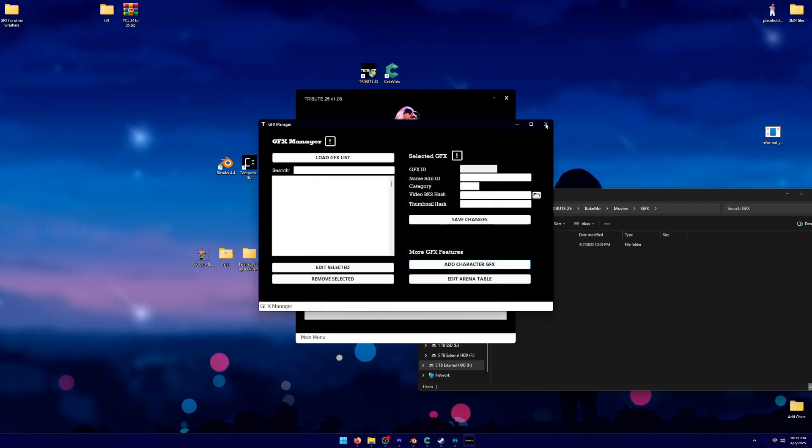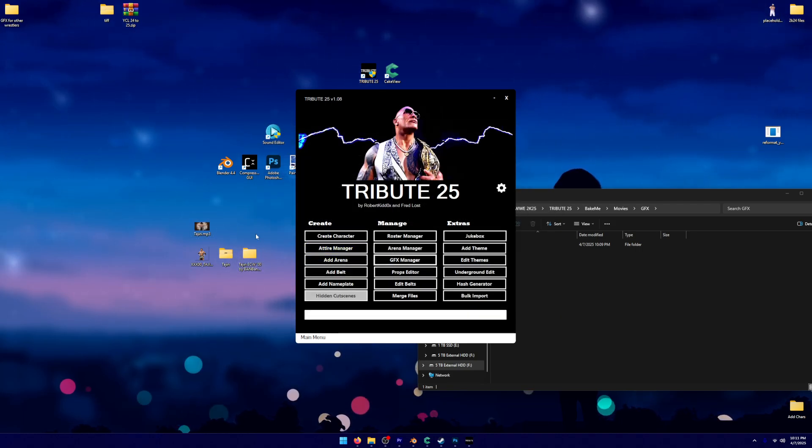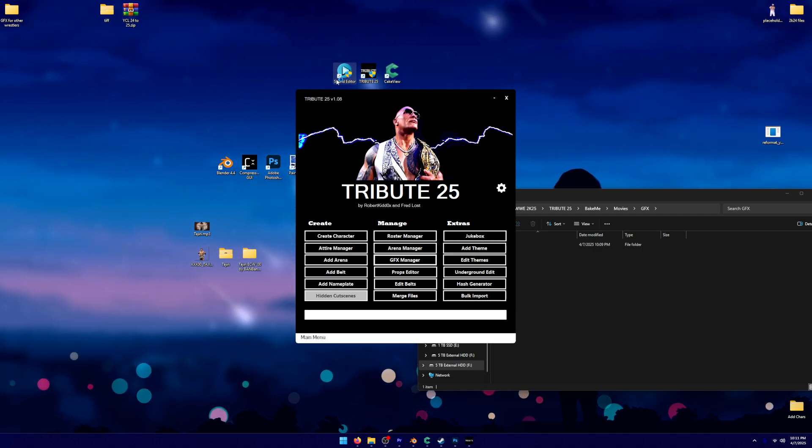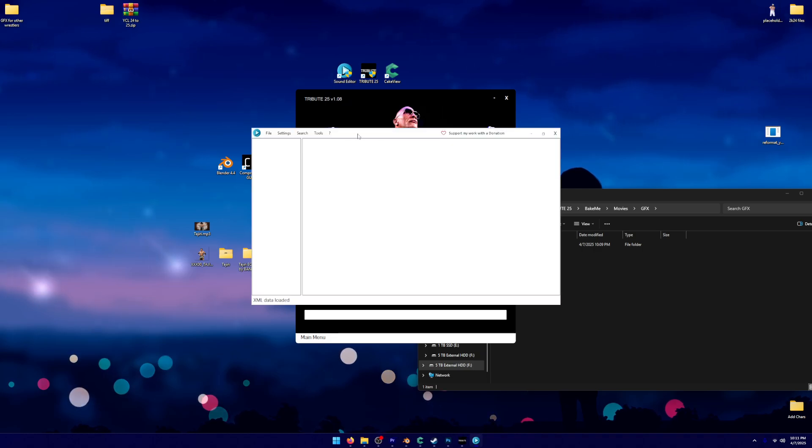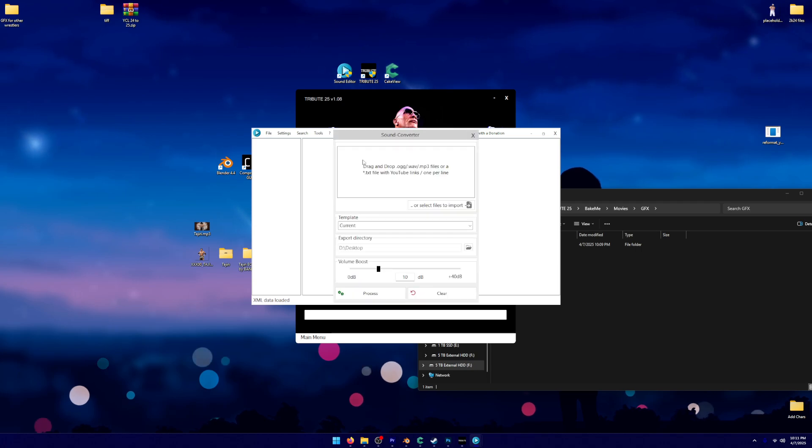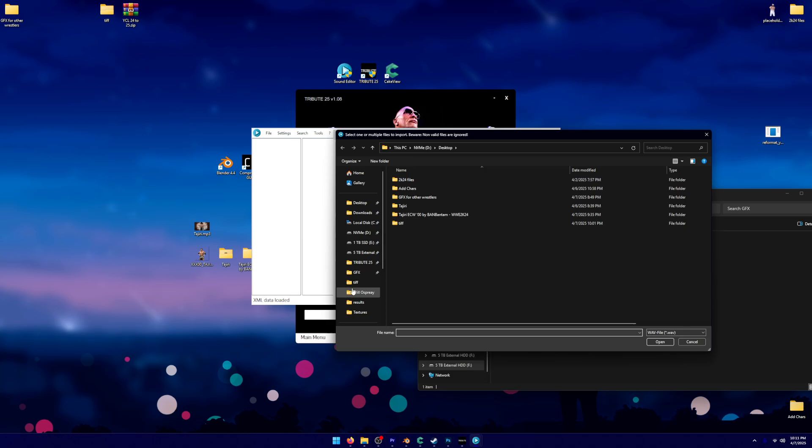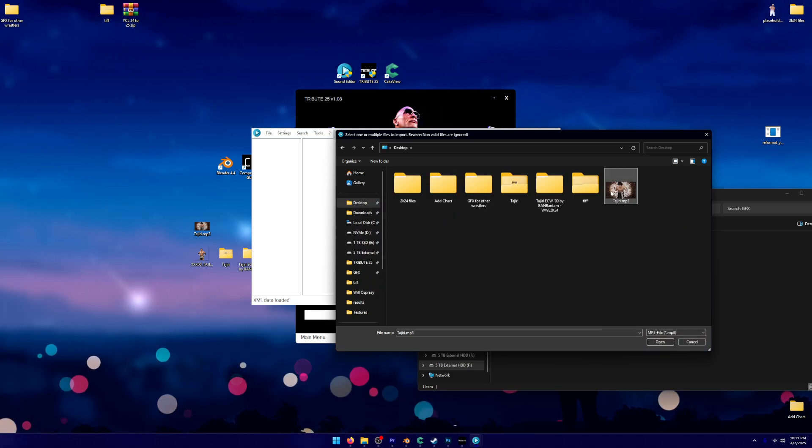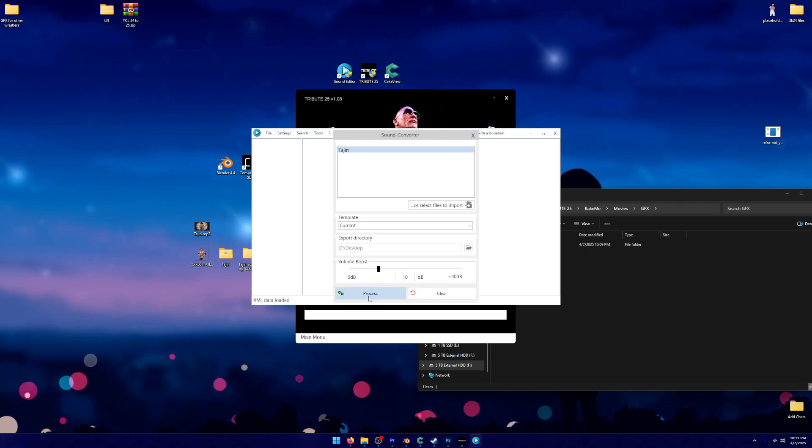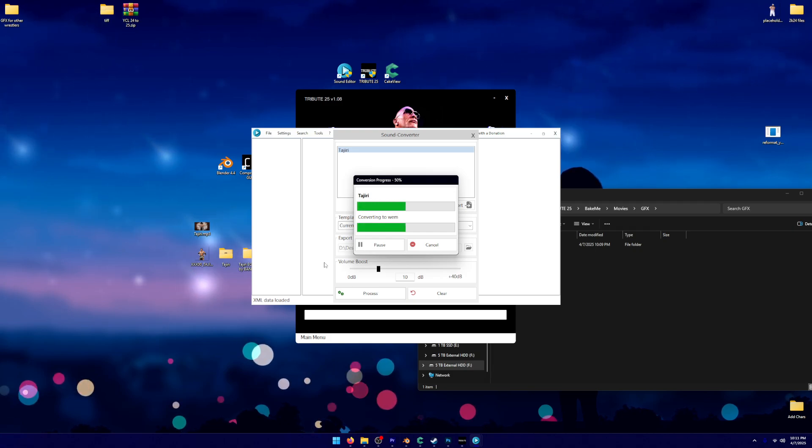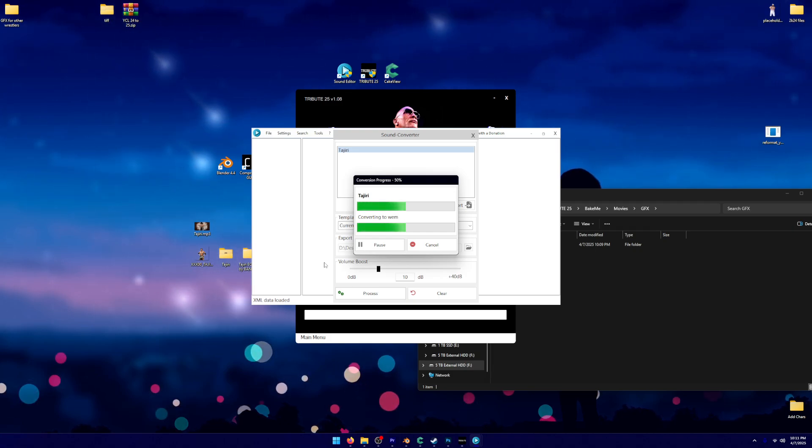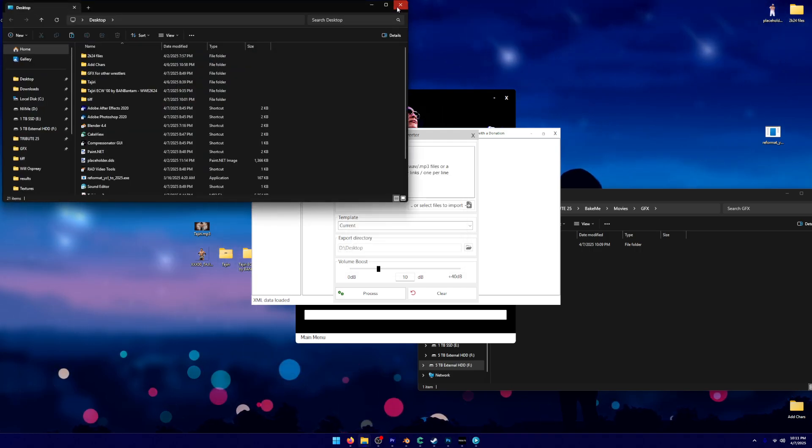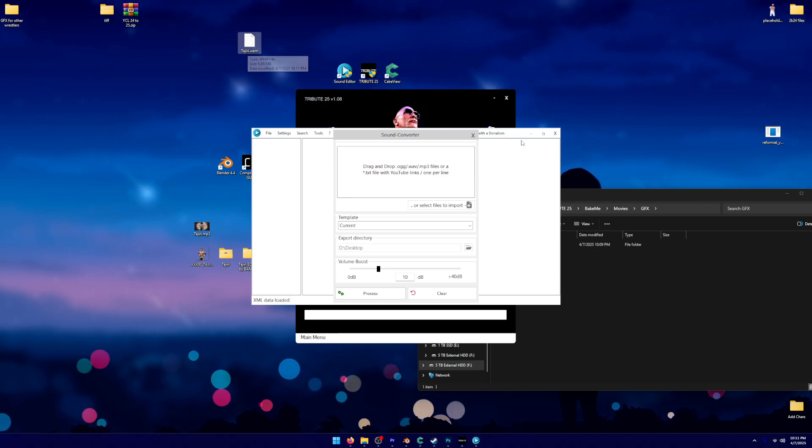We also want to import the music. Like I said, I already have this MP3 of Tajiri on my desktop. So what I'm going to do is open Sound Editor. This is another free program. This one doesn't need Patreon or anything like that. Literally just search Sound Editor WWE 2K25. You're going to convert your MP3. Let's go to my desktop. I'm going to pull my MP3 right there. I do a volume boost of 10, but you can change that if you want. I just like volume boost of 10 because it makes it about as loud as the in-game audio. I have mine exporting to my desktop as well. And right here is my .wem.